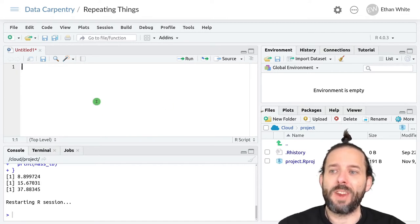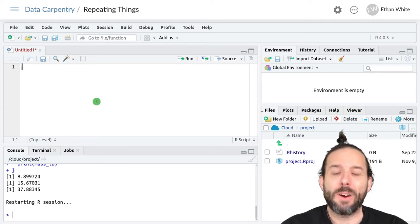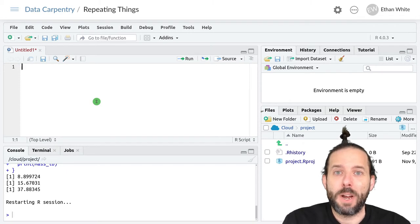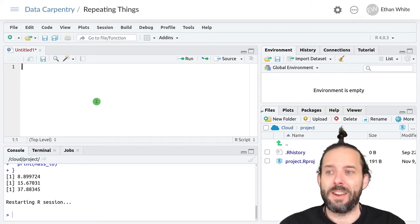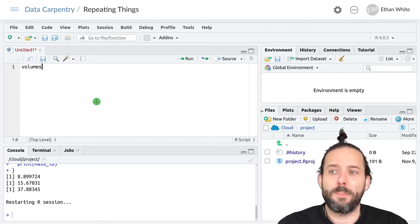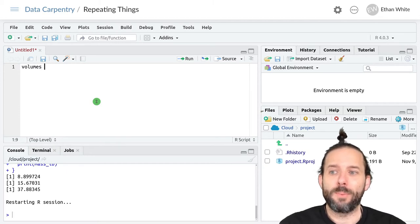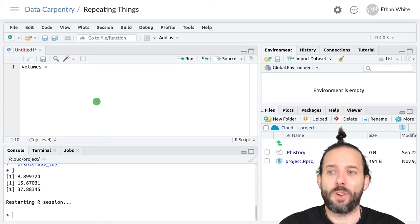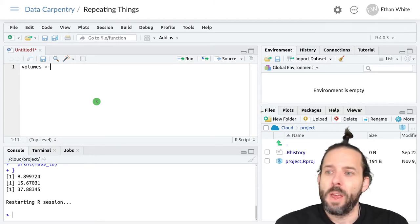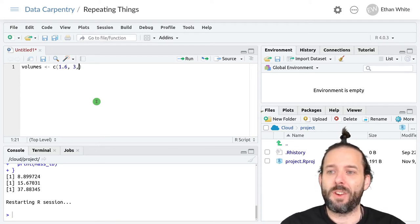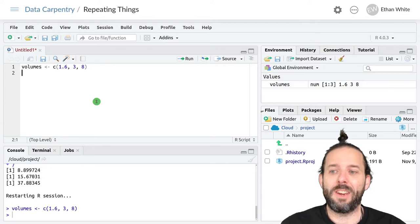Let's take a look at this by writing the same loop that we did last time, but using an index instead. We'll start by creating our vector that we're going to loop over. That's called volumes, and we had the numbers 1.6, 3, and 8 in it.